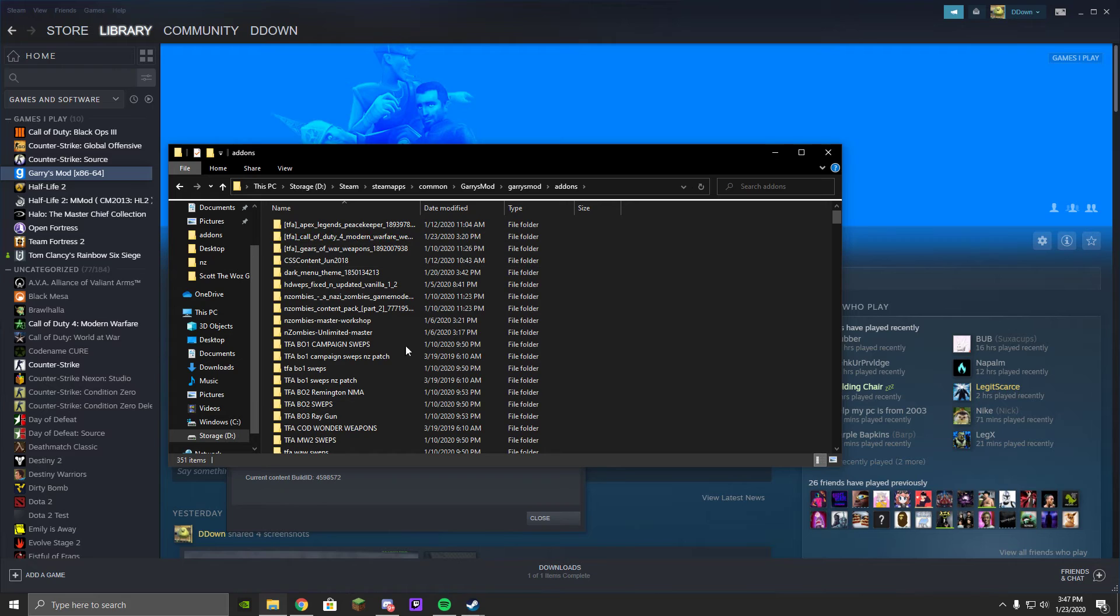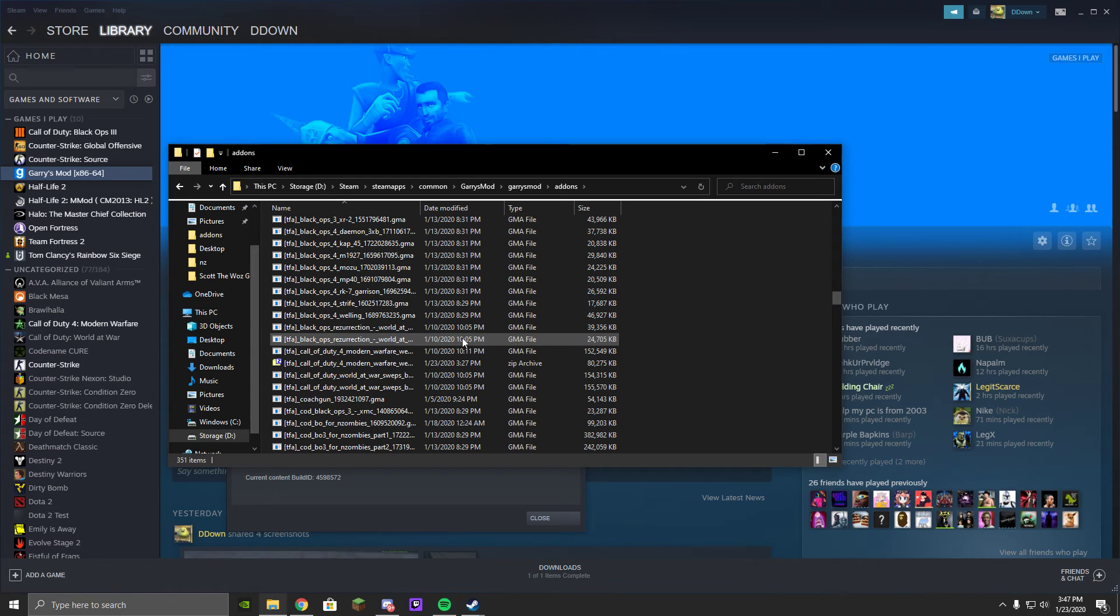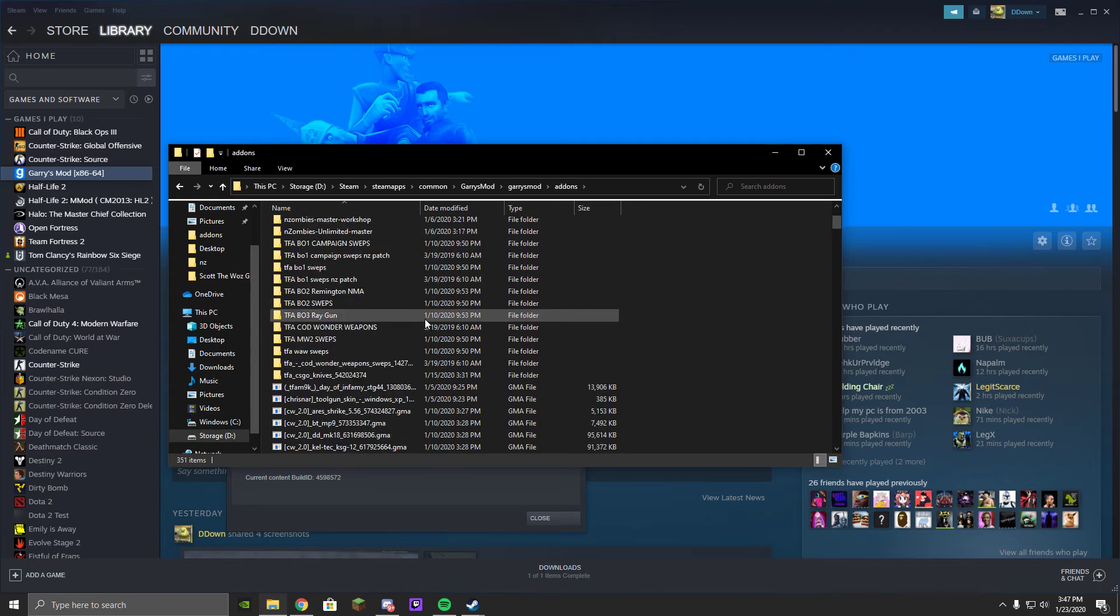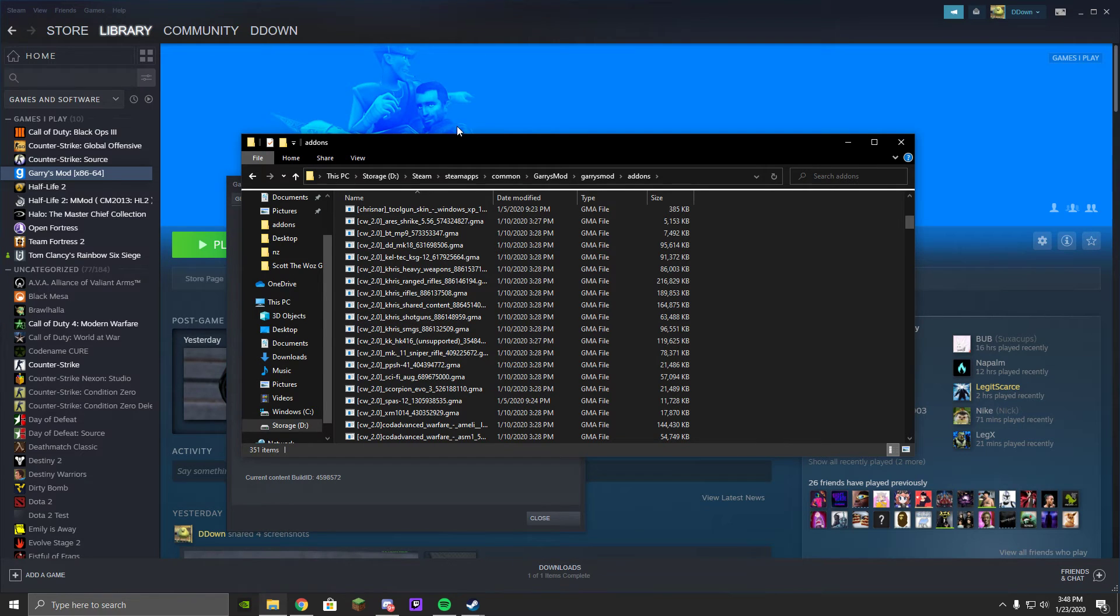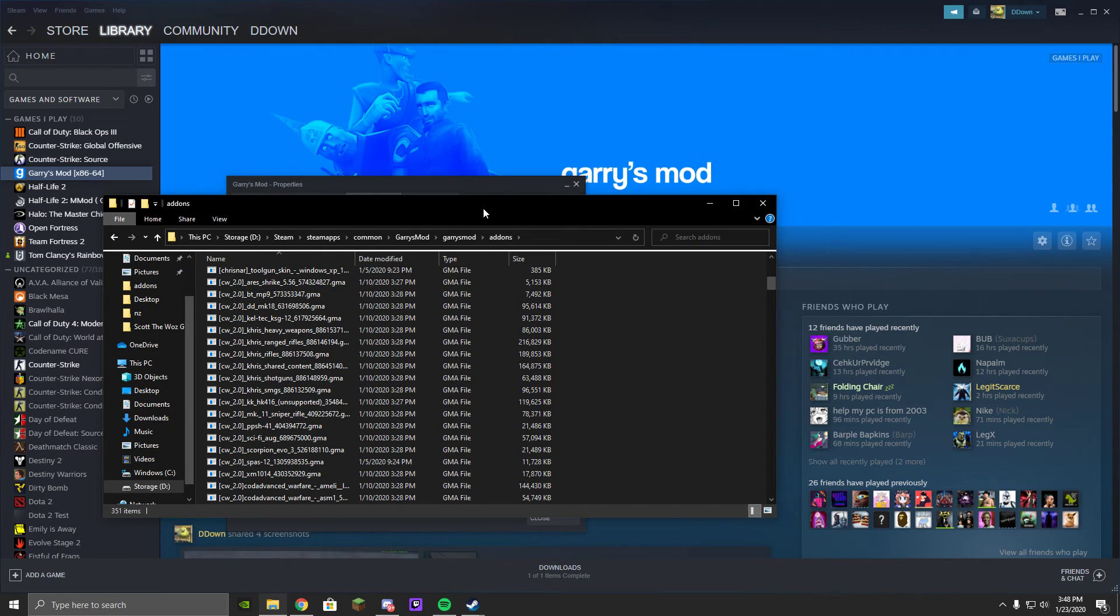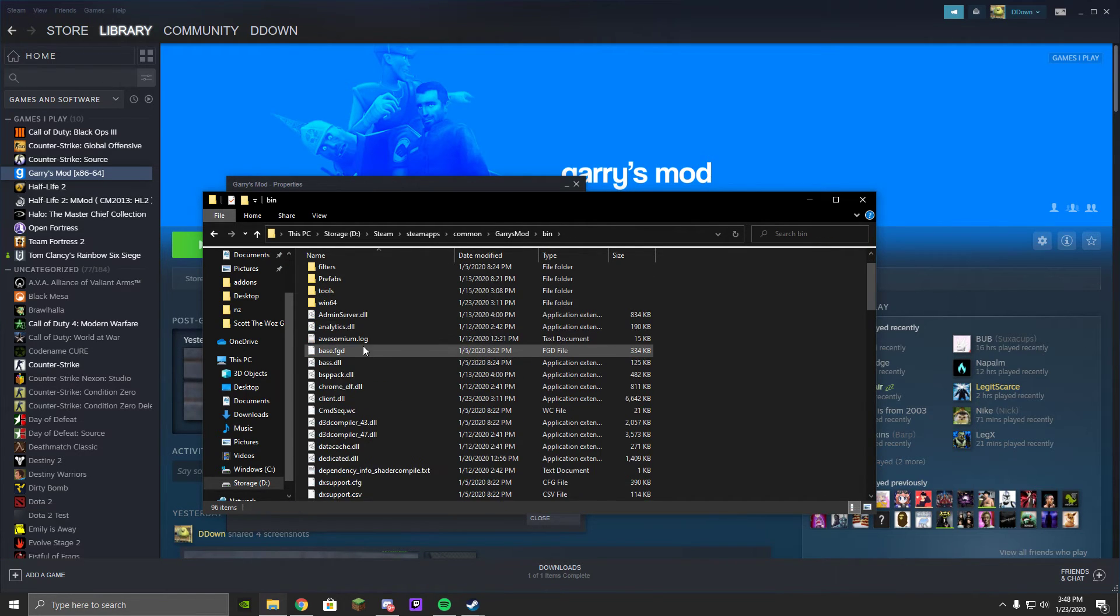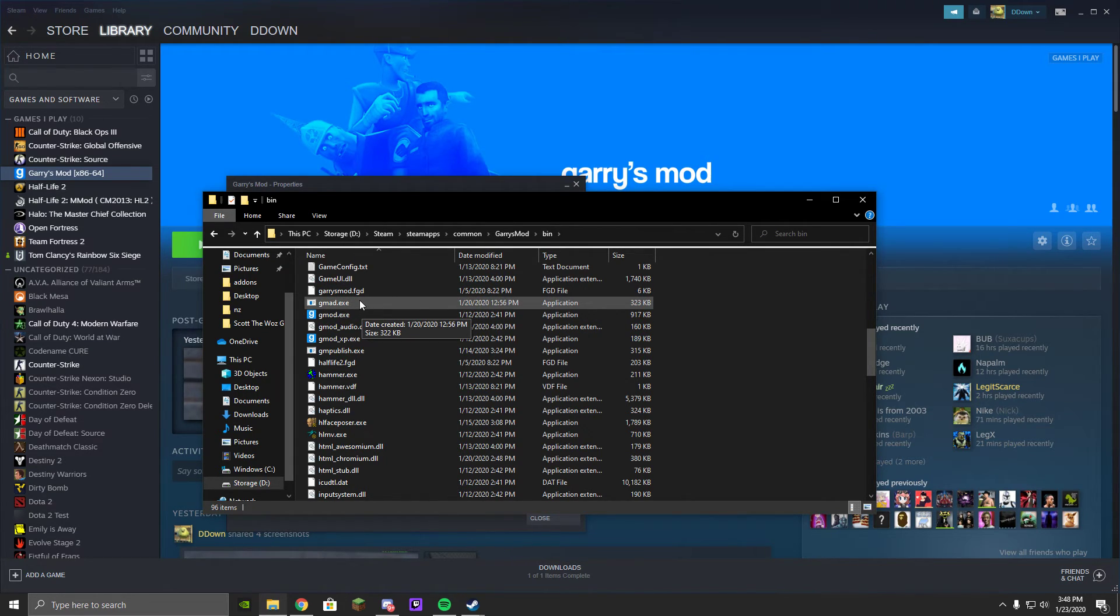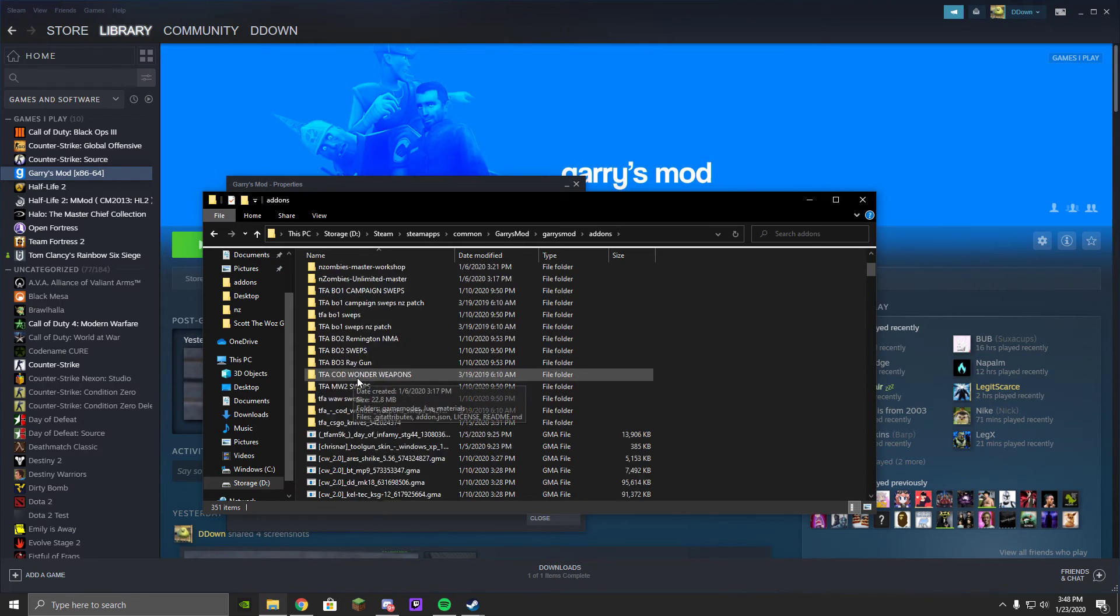You usually won't get folders by default. Instead you would usually get GMA files. First of all, I recommend, when you double click on GMA, it would say open another, use another app to open this, and you're going to have to hit Browse, go to Garry's Mod, bin, and scroll down until you get GMAD.exe.